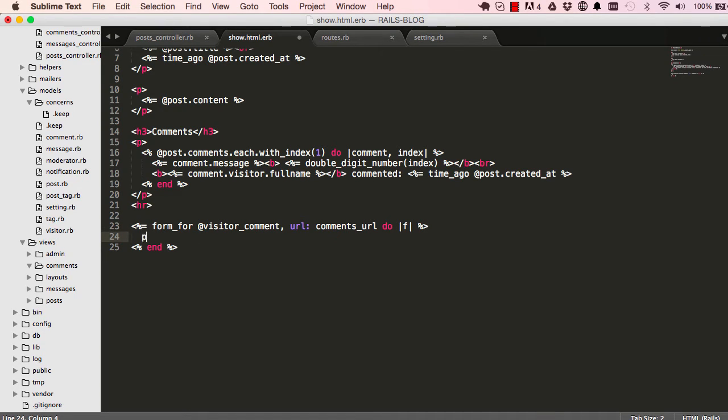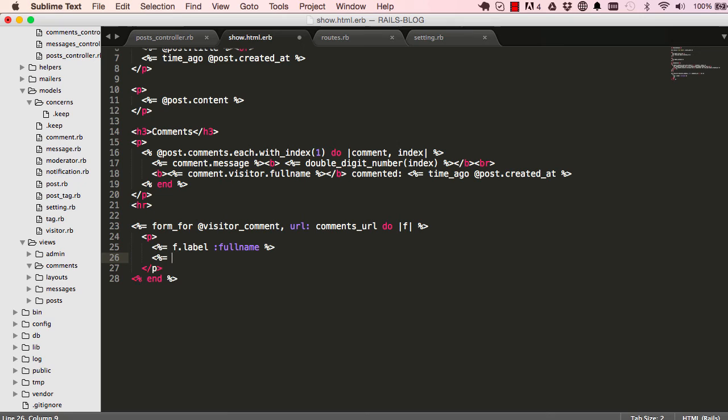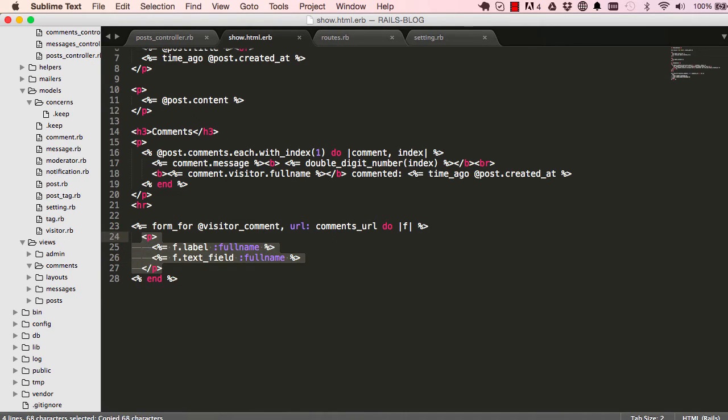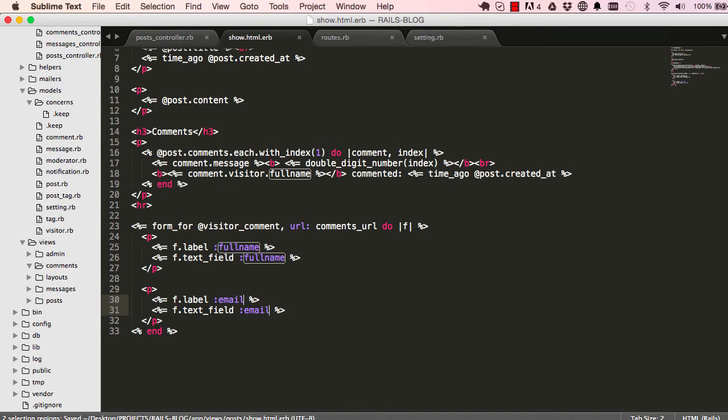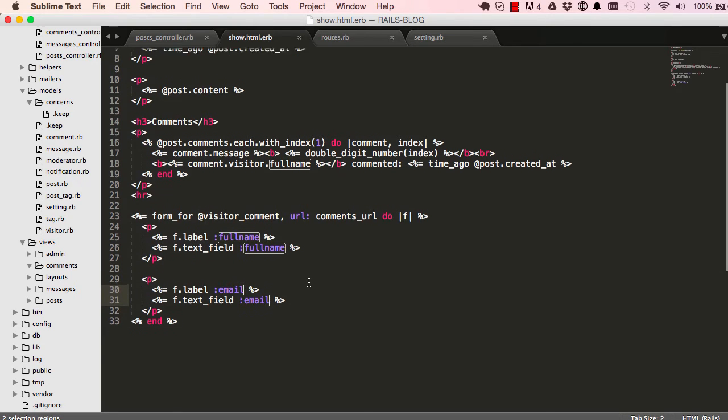So let's start with adding some form labels and fields. We'll say F dot label and full name for visitor, and then have text_field as full name. And then we'll copy this and paste it down here. I have email, so I have full name and email for visitor. So if we refresh the screen, we have full name and email.